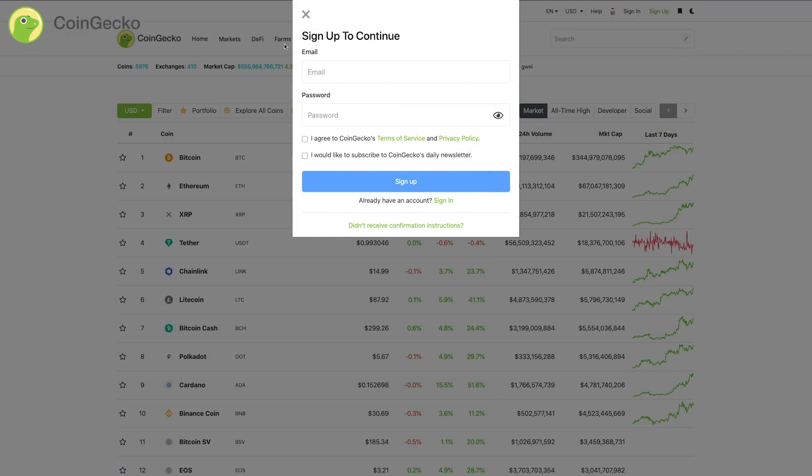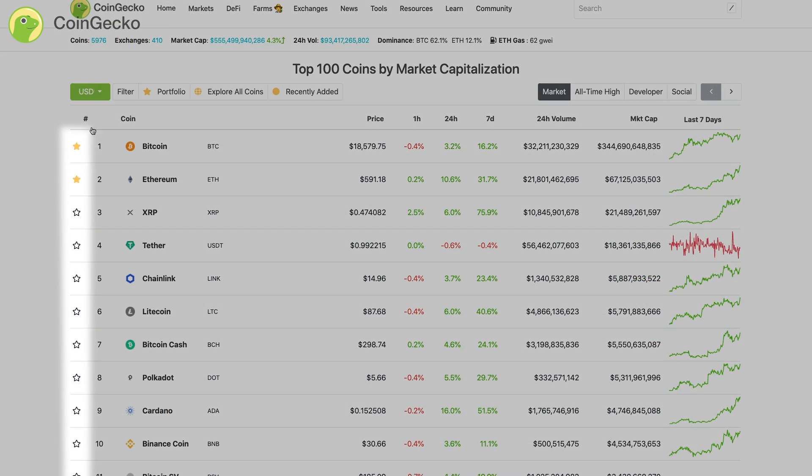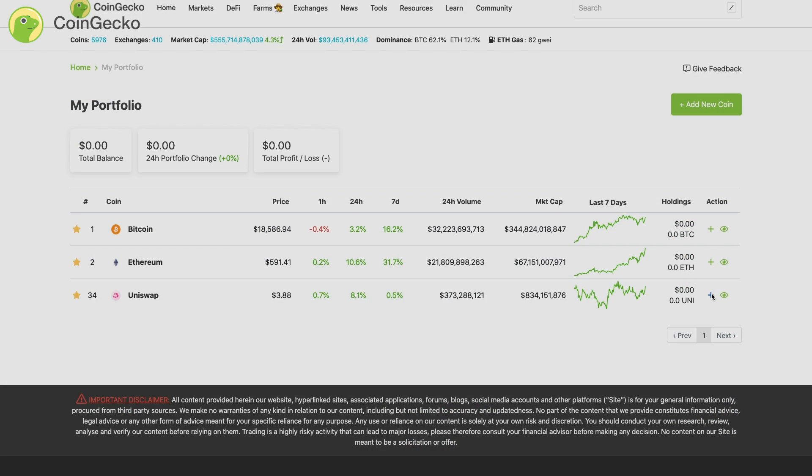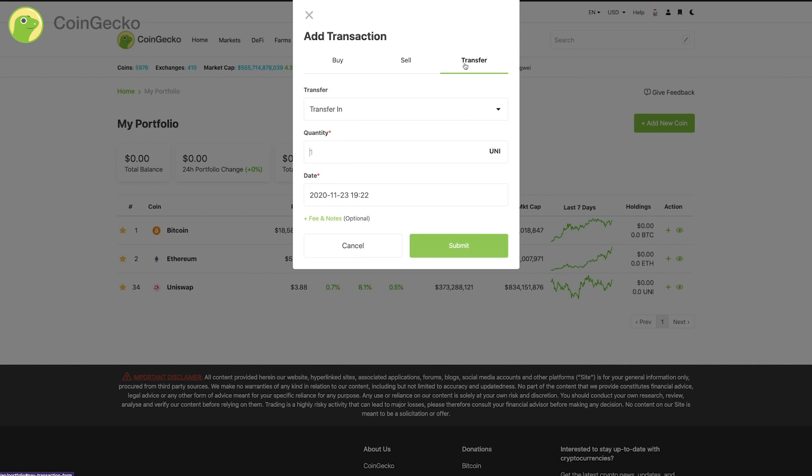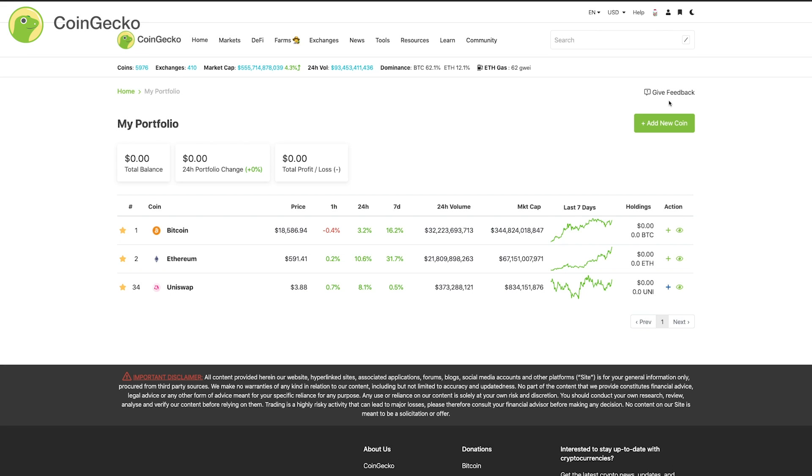Firstly, create a CoinGecko account. Then, star your favorite coins. From there, you can record your transactions through adding buy, sell, transfer transactions to track your every move.